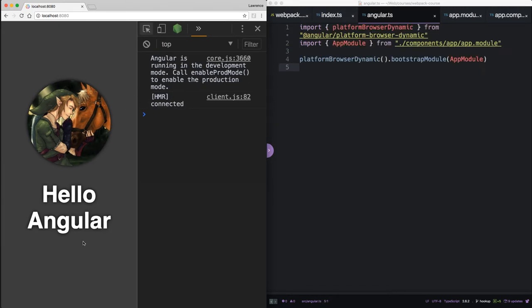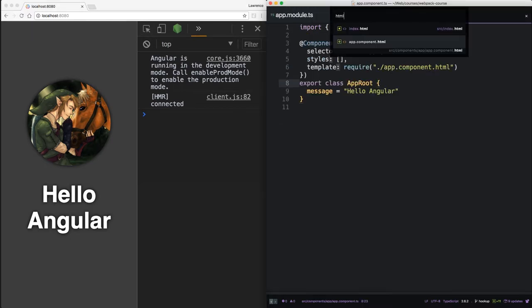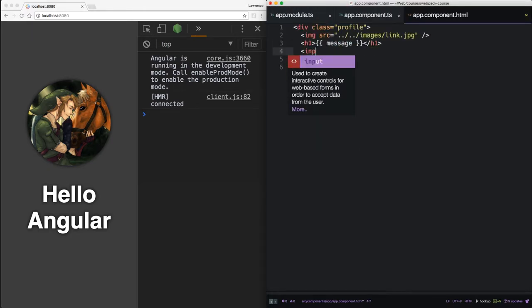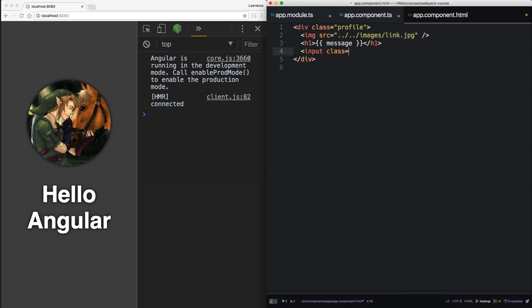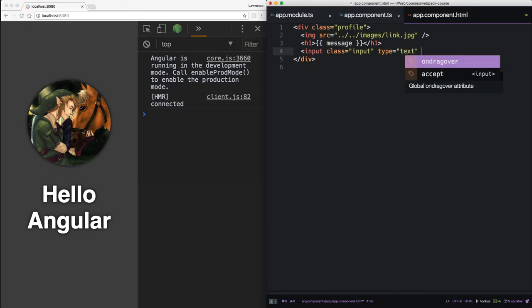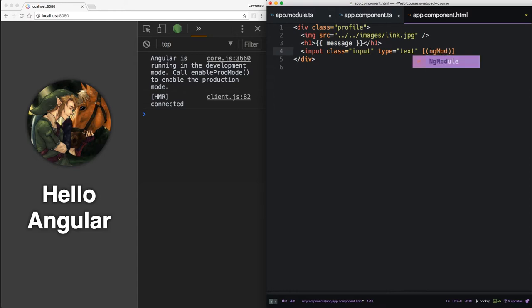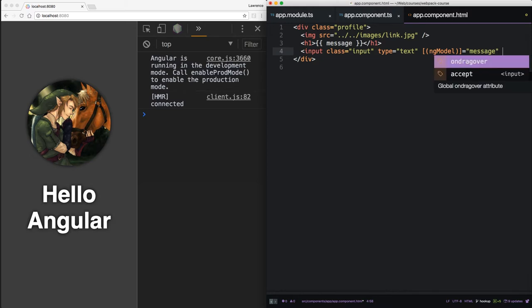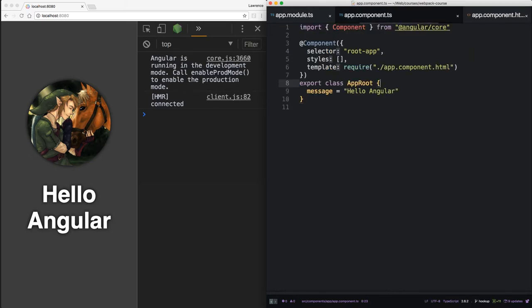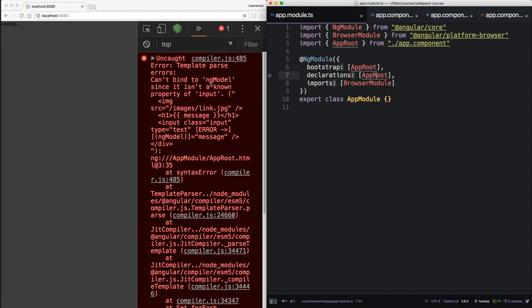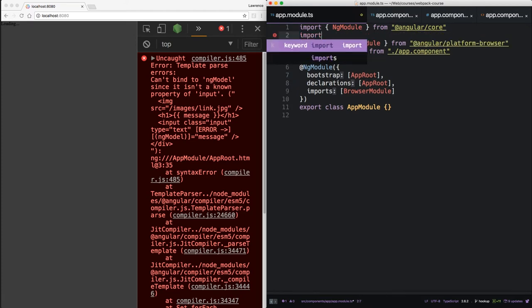So now we want to do the classic Angular hello world and use some two-way data binding. So inside our app component.html, let's add an input. And in order to bind it, we use this syntax: ng-model equals the name of the variable we want to bind to. Angular will read this when it compiles the template in this section and it will bind this message variable to that input.